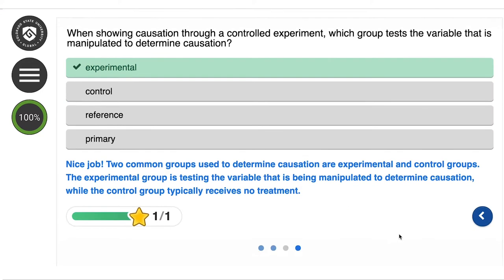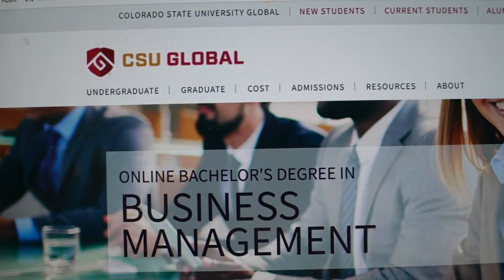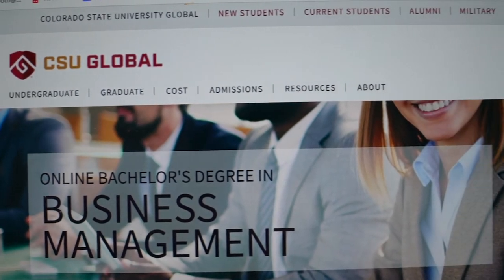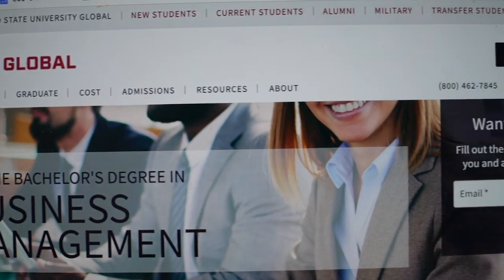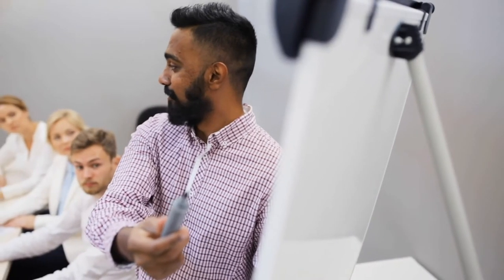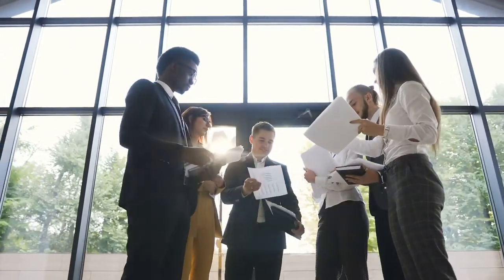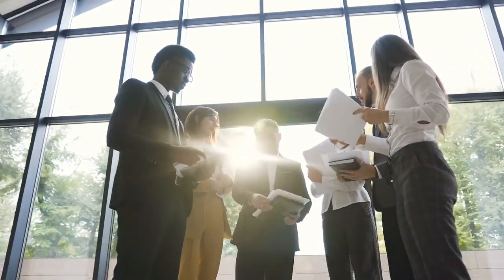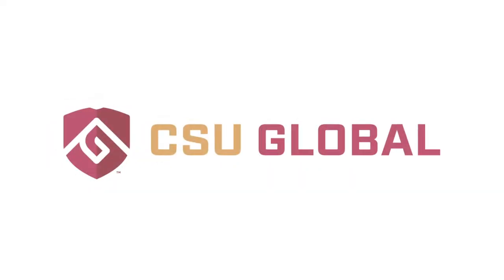The Society of Human Resource Management, or SHRM, also acknowledges CSU Global's Business Management program, when combined with the Human Resource and Organizational Development Specializations, as a program that fully aligns with their HR curriculum guidebook.